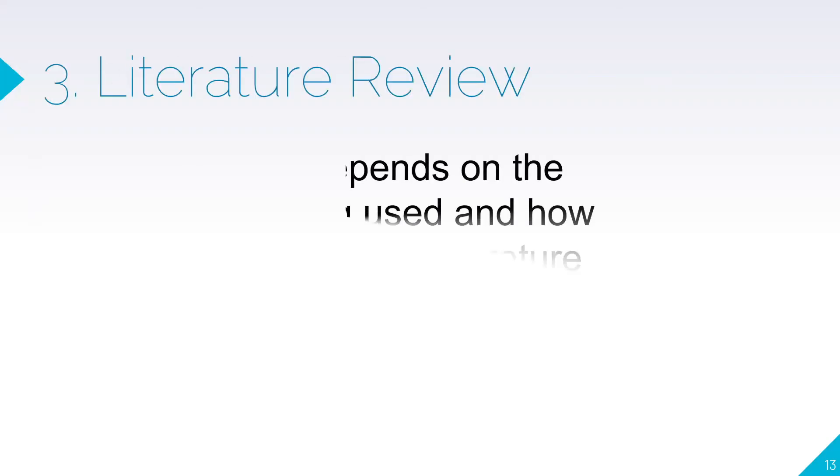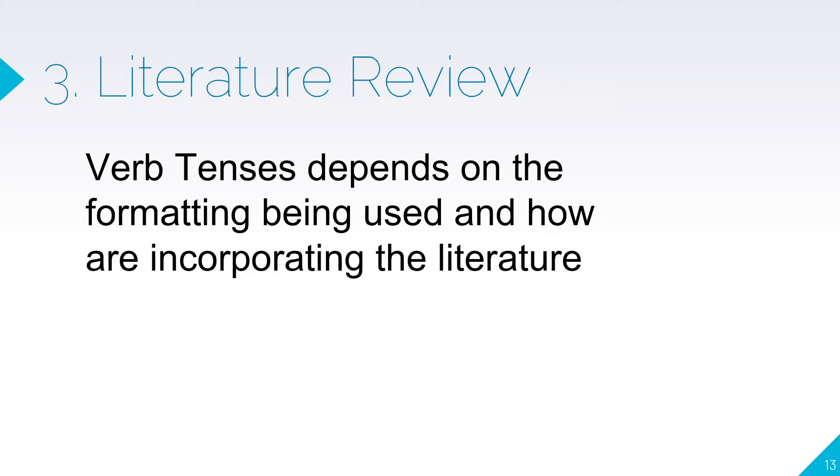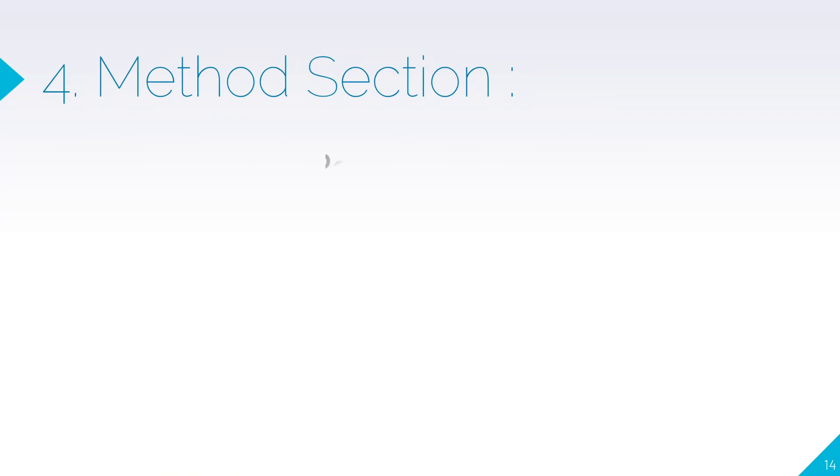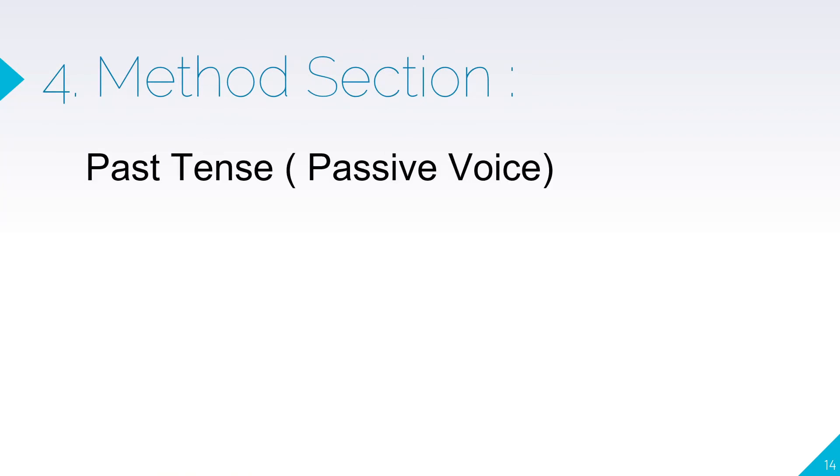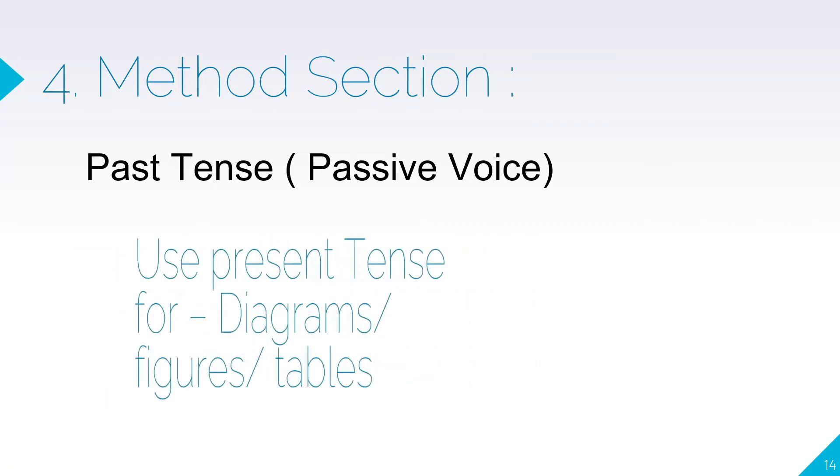Literature review: verb tenses depend on the formatting being used and how you're incorporating the literature. It is particularly recommended to go through the official format of that particular journal. Method section: you need to use past tense in passive voice.